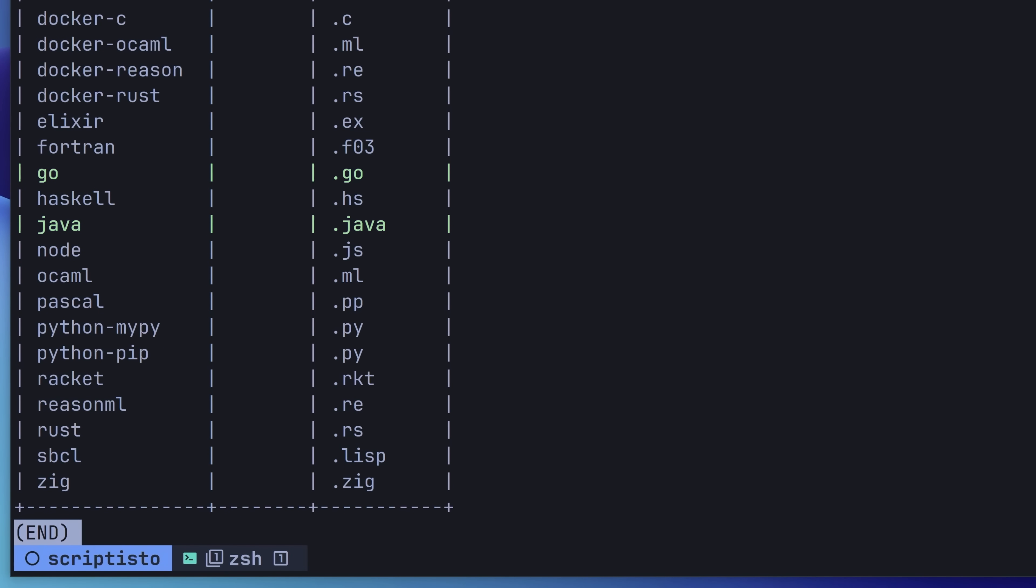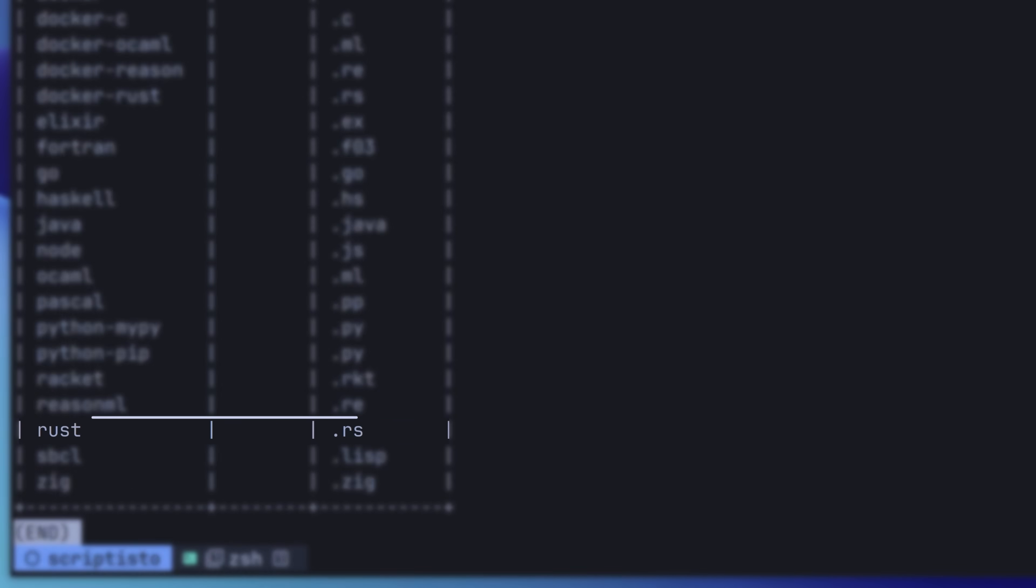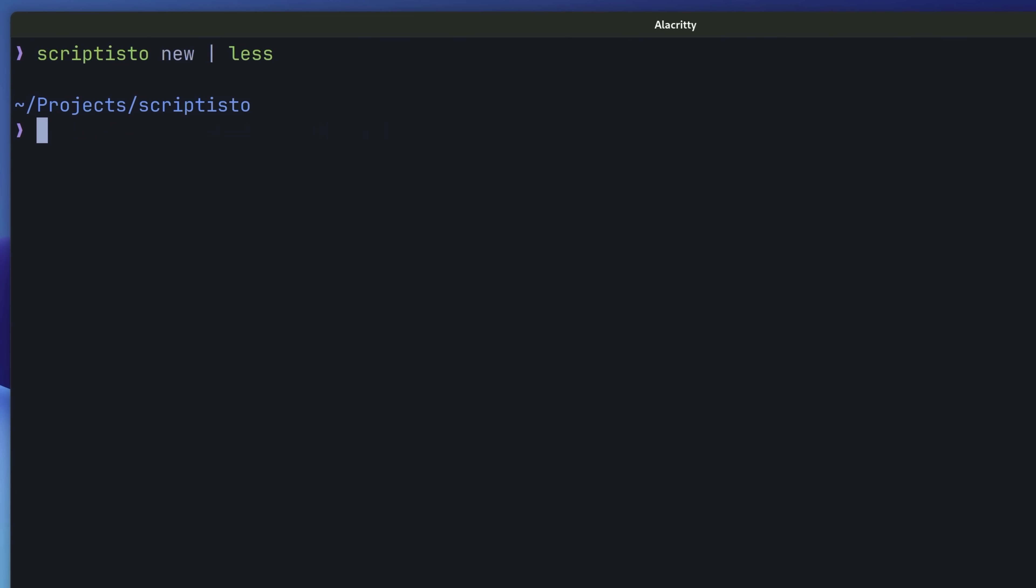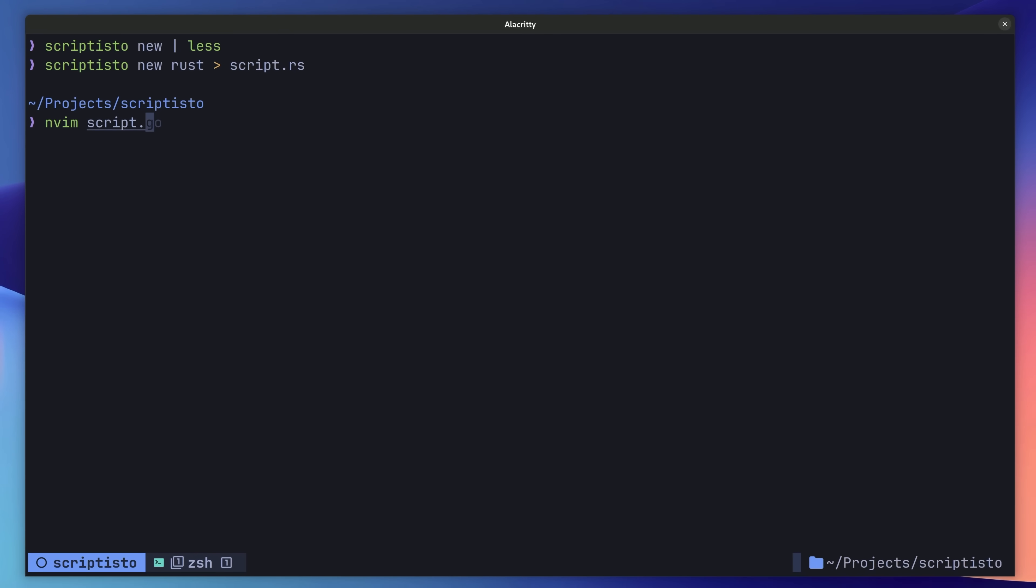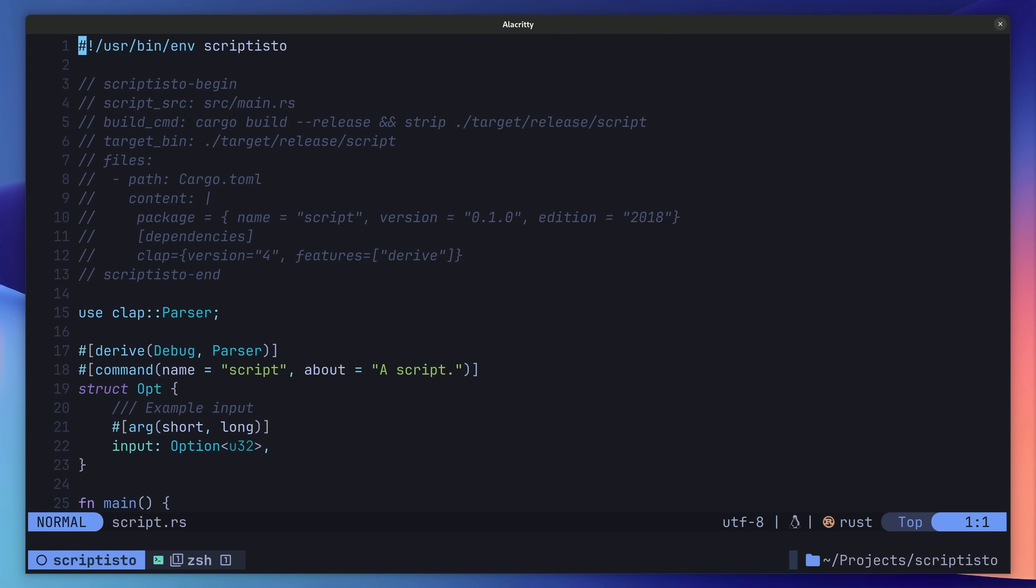Such as Go, Java, Node, and even Zig. The one we're interested in, however, is the Rust template. So, let's go ahead and use it to create a new Rust script. Next, let's open it up inside of our text editor.